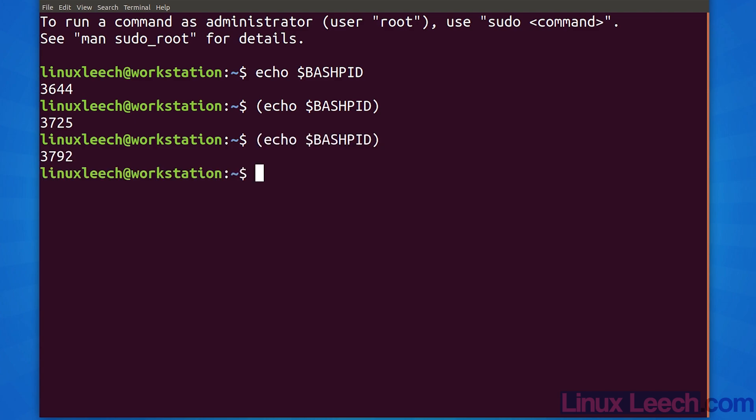This is because our commands are being run in a new subshell. We can confirm this by using the bash underscore subshell variable. Any number other than 0 indicates that we are indeed in a subshell. The number returned by this variable indicates the level of subshell that we're in.